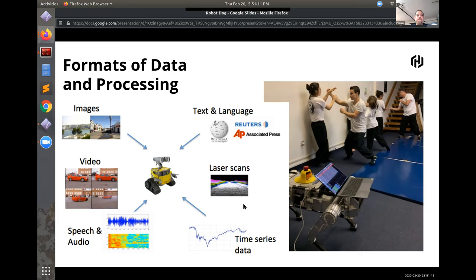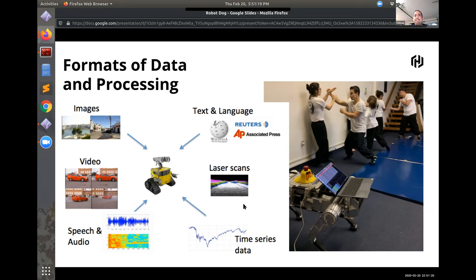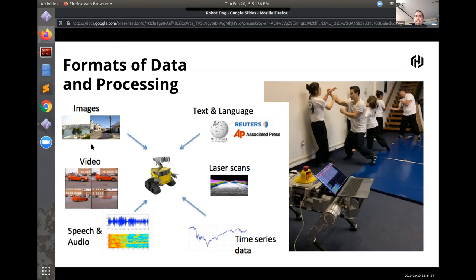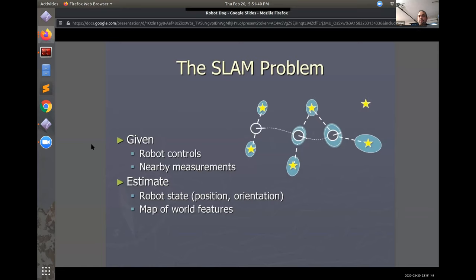And again we take this multi-modality and we basically process it and that can come in any variation. So usually we call them, we look at them by dimension. So in an image we would have a two-dimensional dimension, video we would have a three-dimensional dimension but not because of depth but because of space time. Speech and audio usually drop to single dimensions and laser scans and time series data as well.